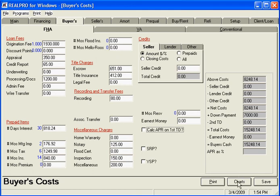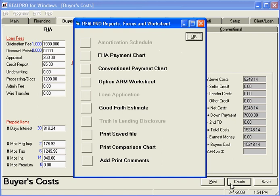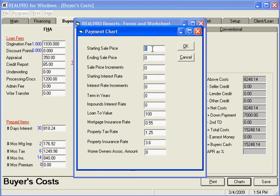From here I'm going to go to charts. I like to use the chart down here at the bottom — I'm going to go to FHA payment chart. Make sure when you do your starting and ending sales price, you don't have too great a range because you want it all to fit on one page. So let's say I start at $150,000 and go to $250,000. If I go by $1,000 increments I'll have way too many lines, so I'm going to go by $5,000 increments.